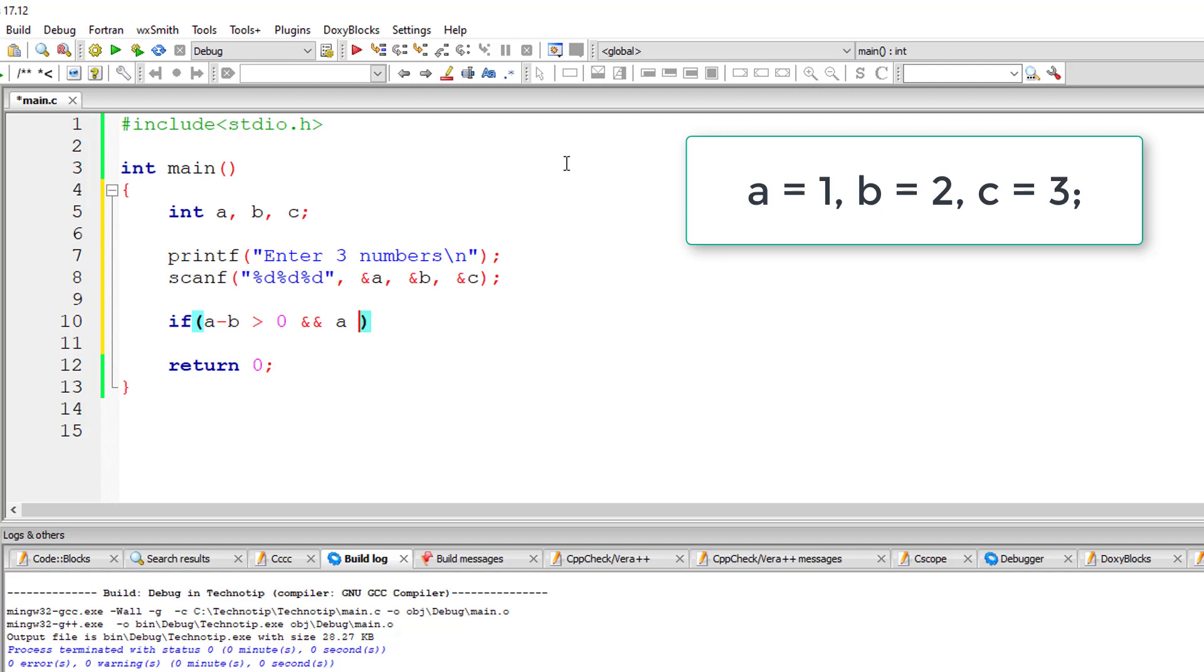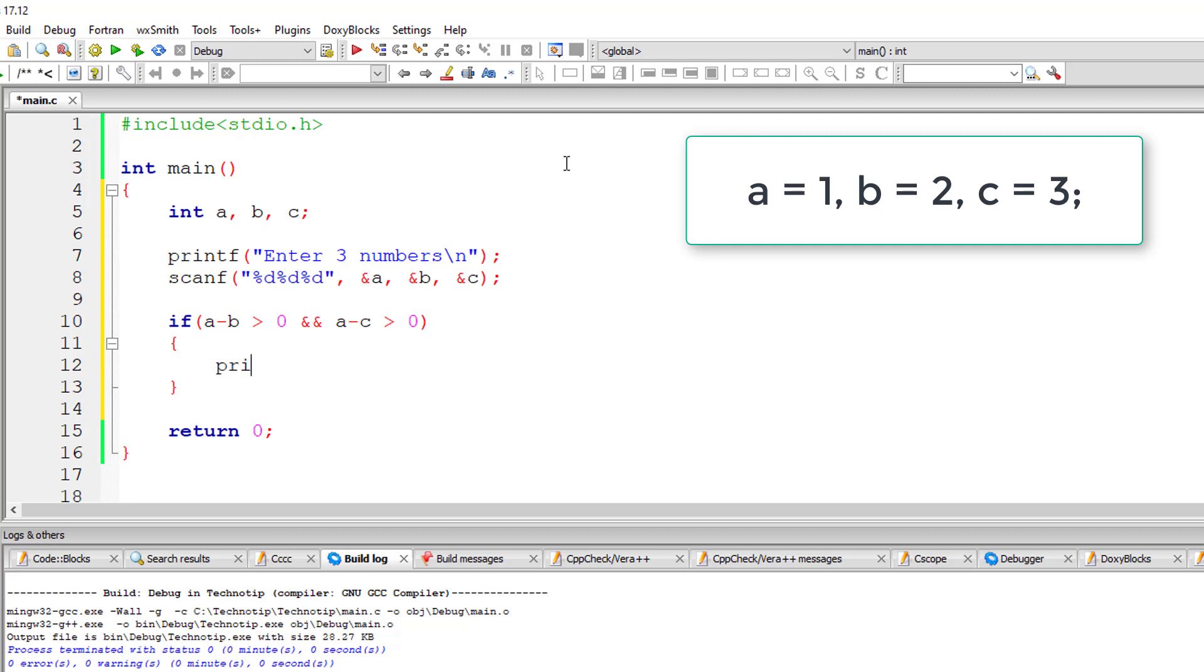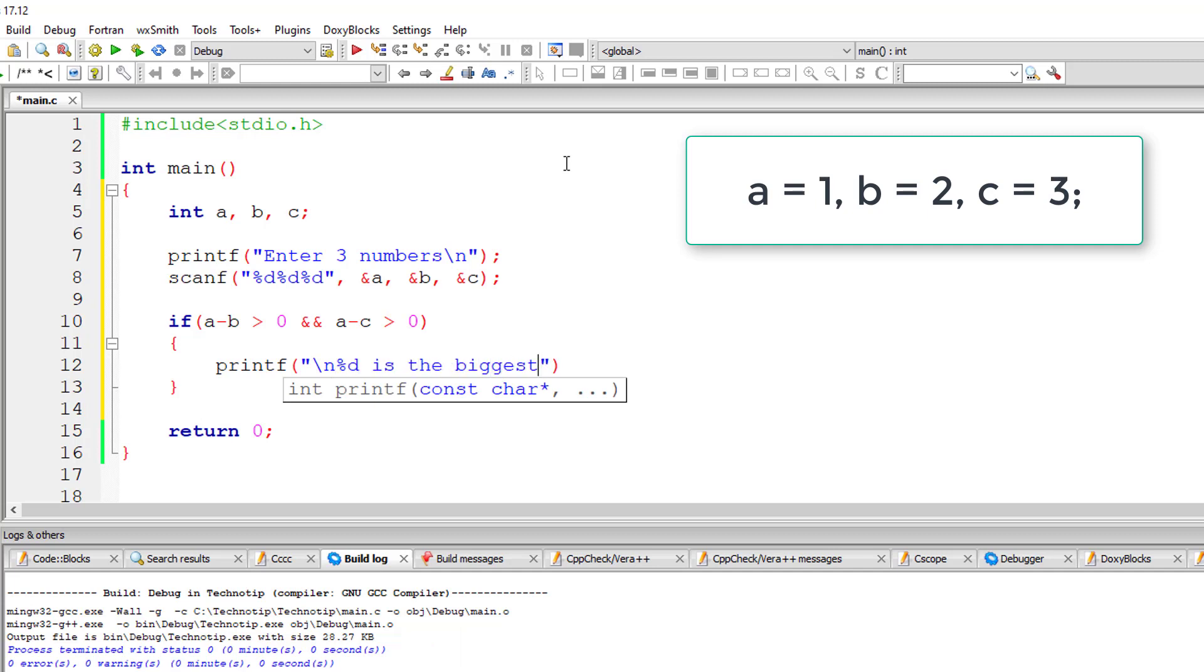I'll calculate this: if a minus b is greater than 0 and a minus c is greater than 0. In our case 1 minus 2 is minus 1 and 1 minus 3 is minus 2 which is no, both are not greater than 0. This condition is false.